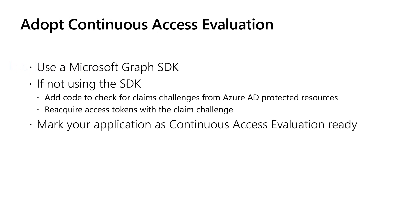If you're using the Microsoft Graph SDK, this is very easy. Most capability is built in. If you're not, make sure you are checking for claims challenges when you call an Azure AD protected resource like the Microsoft Graph APIs. And if you are given a claims challenge, go and reacquire the tokens back with that claims challenge. So it's really great if you make your applications ready for continuous access evaluation.